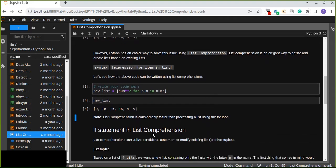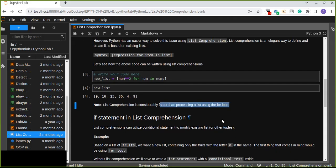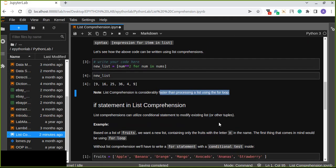Which one is the best way to solve this kind of problem? You can write a single line of code rather than multiple lines, because list comprehension is considerably faster than processing a list using a for loop. I recommend using list comprehension rather than a for loop to create a new list from an existing list or strings. We can also use an if statement in list comprehension.